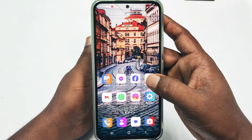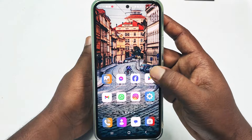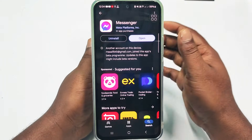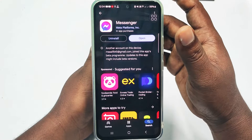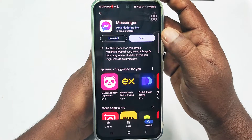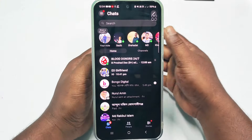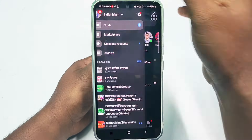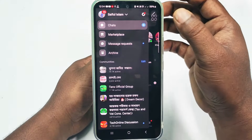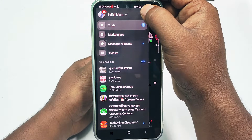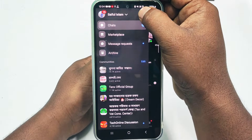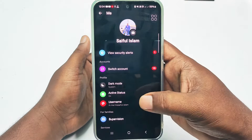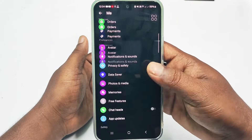First of all, you will need to go to the Play Store and update your Facebook Messenger application. After updating it, click the open option, and then click the three dot line menu. You can see the settings gear in there.